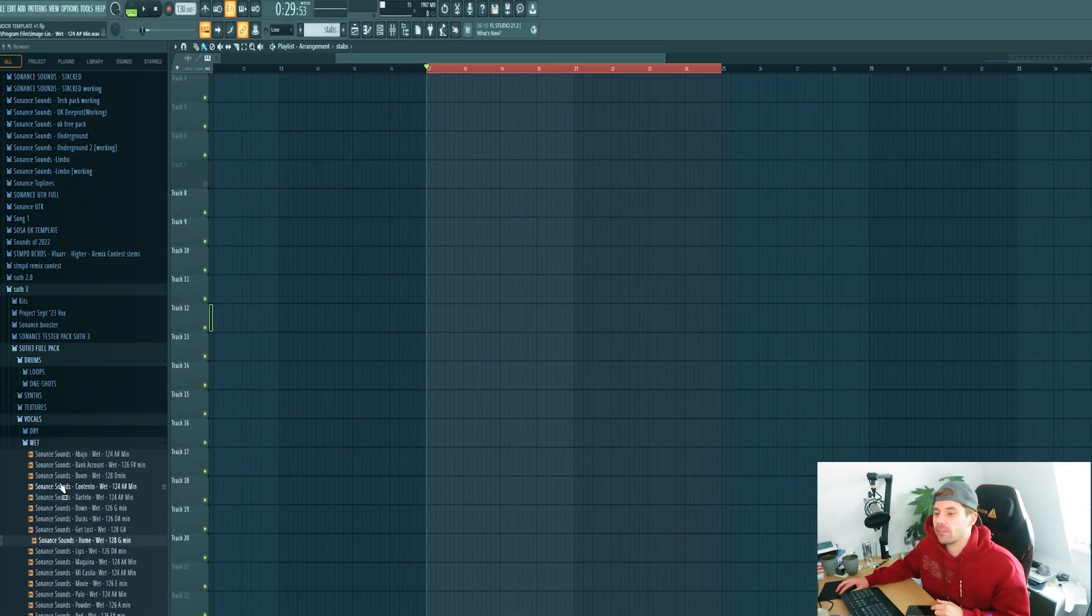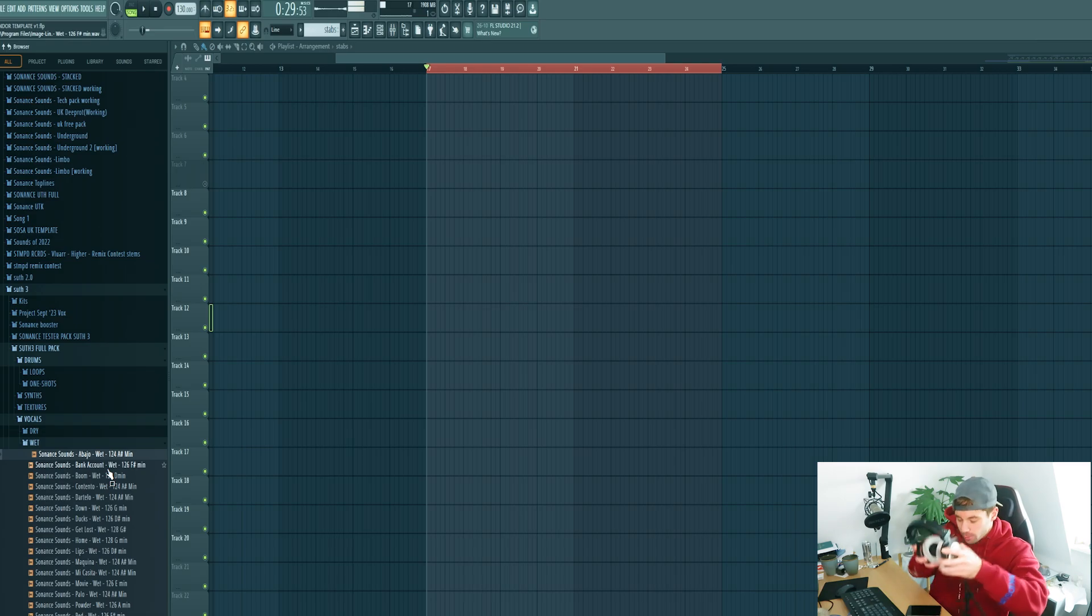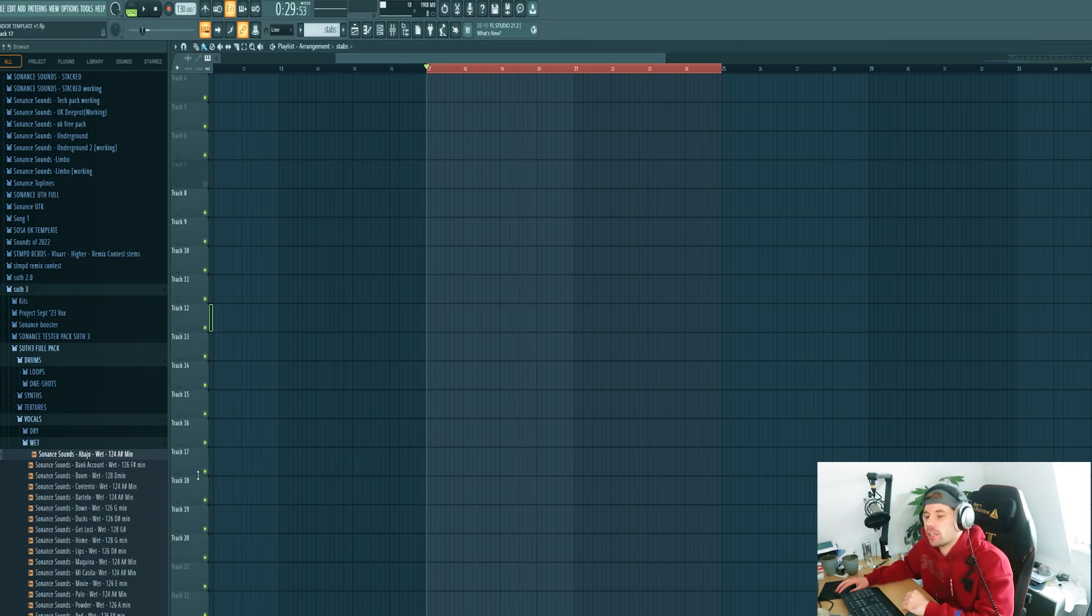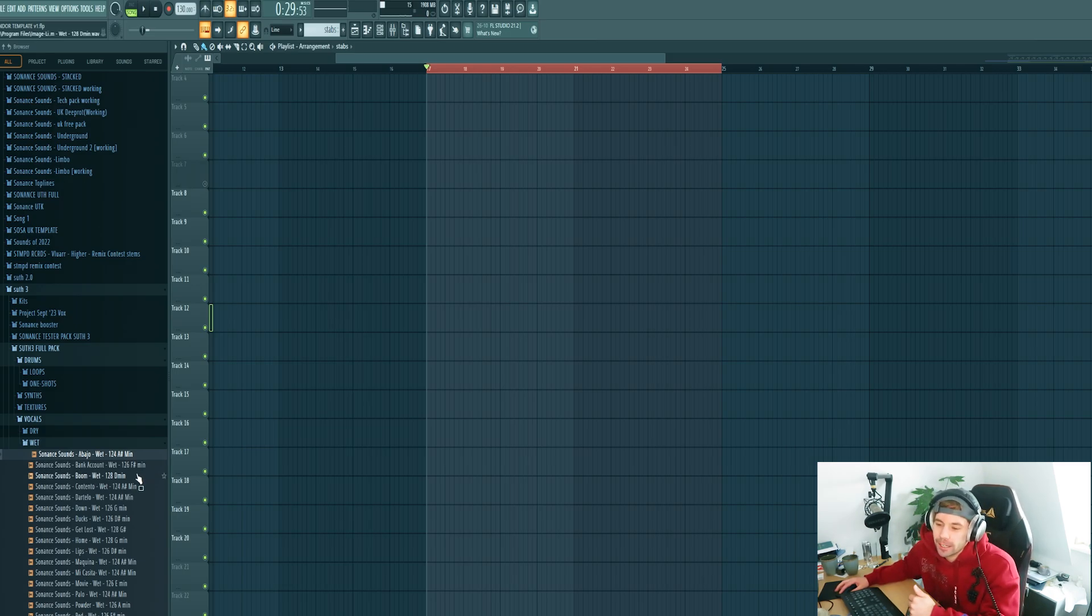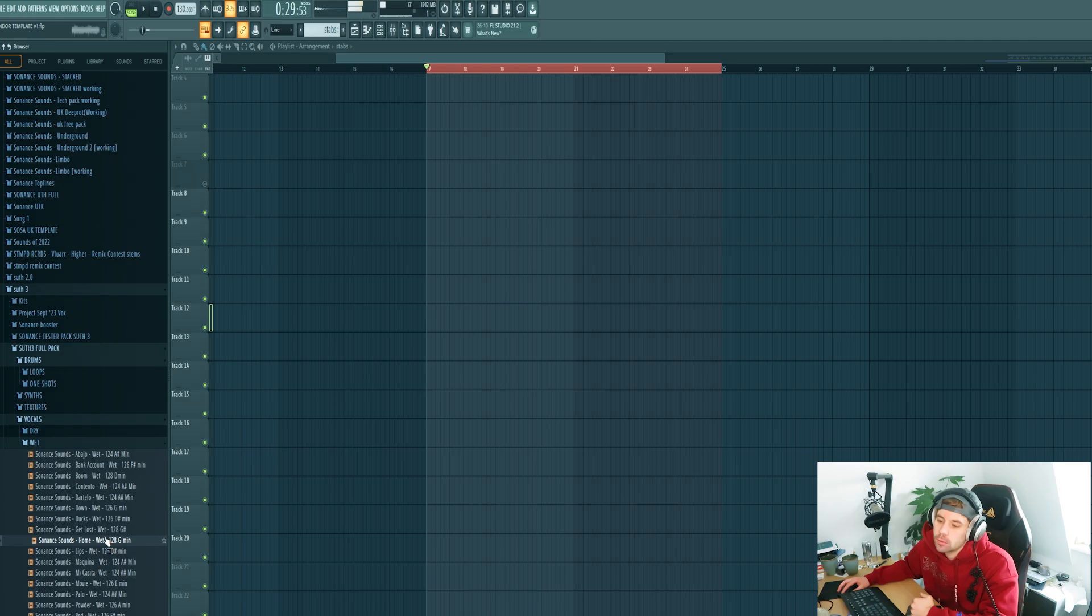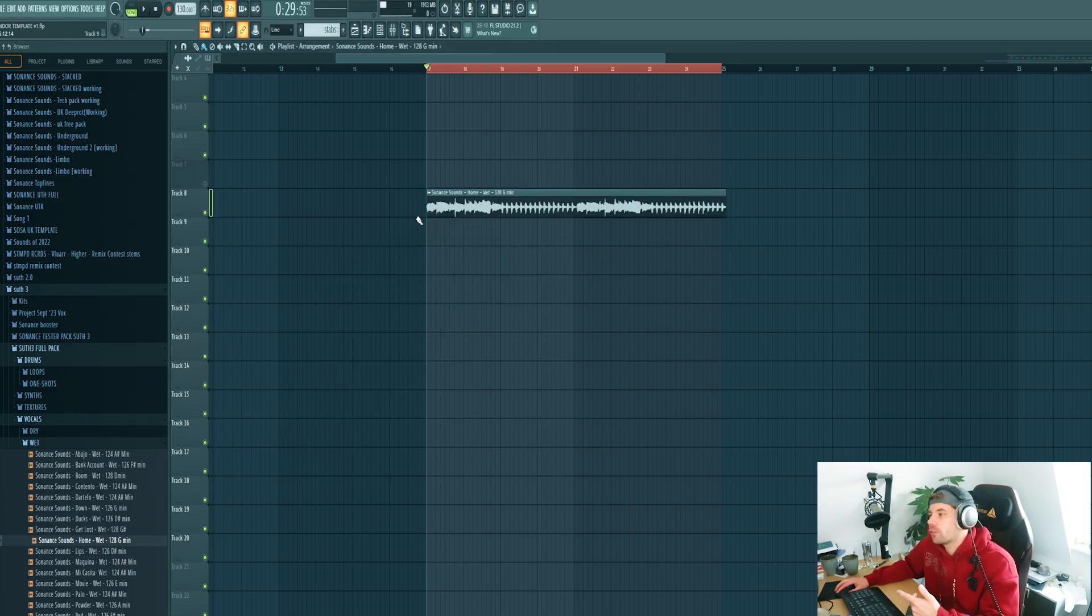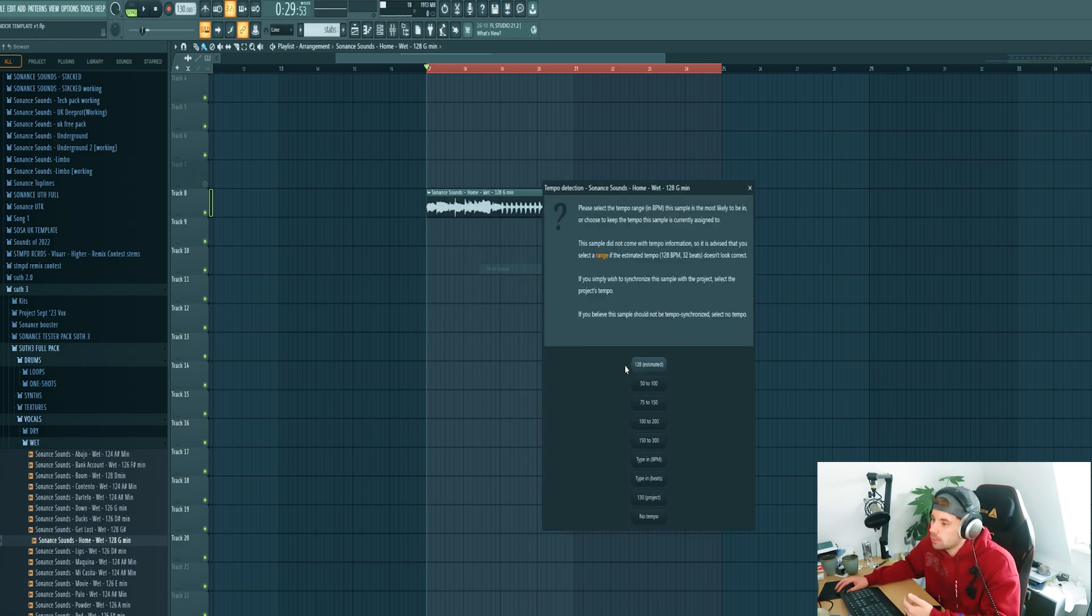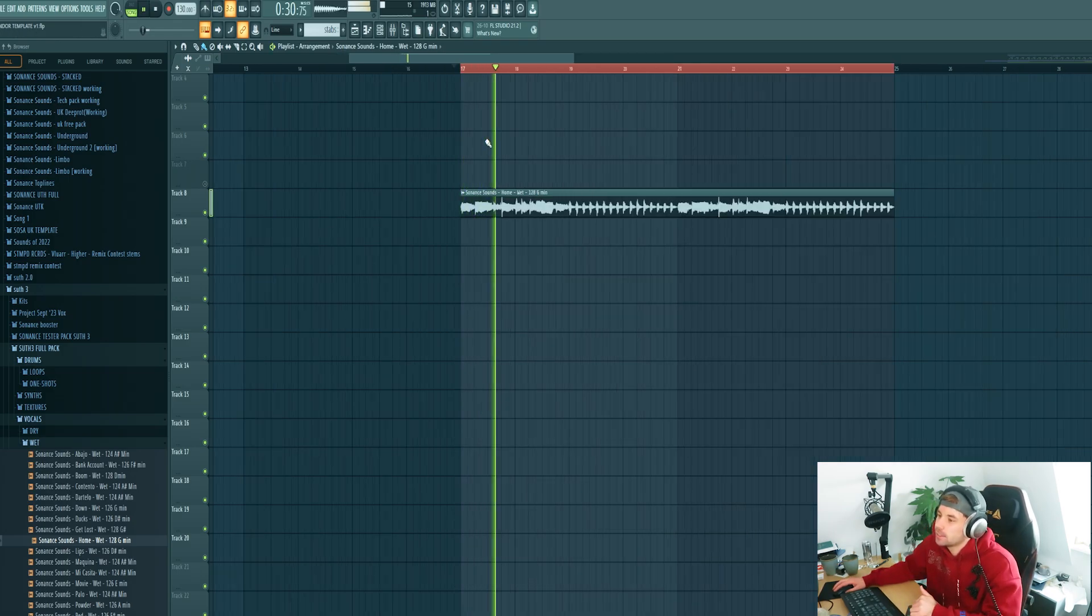Let's start off with a vocal. Let's pick one from the new underground tech house pack. It's linked down below as well if you want to check it out. Let's use this one. We're looking for a glitchy vocal so this one really does the job.